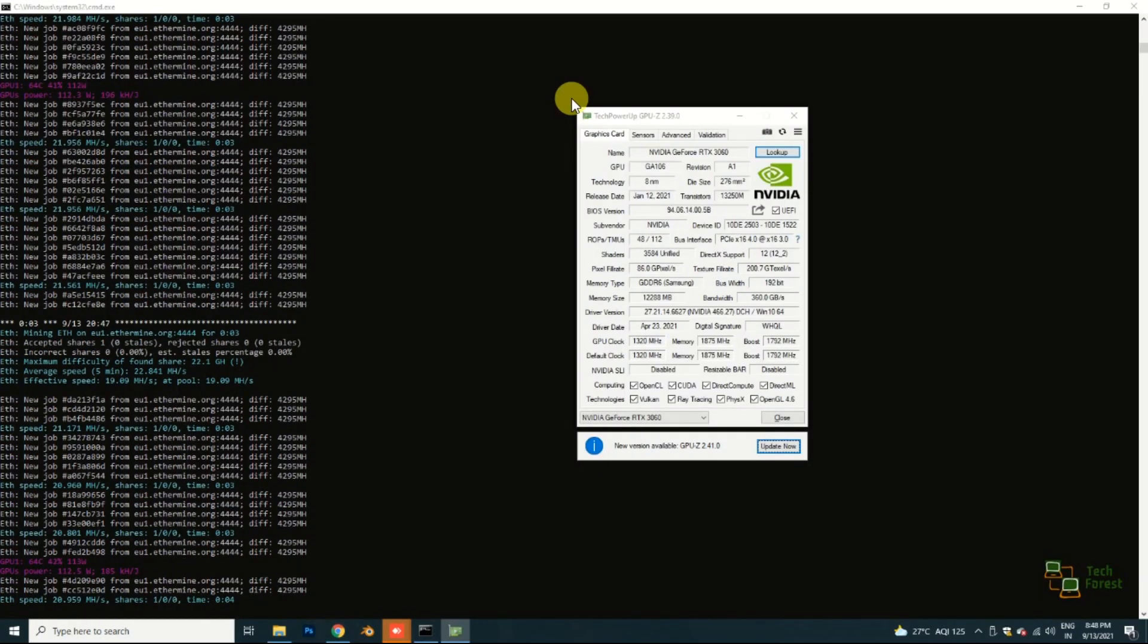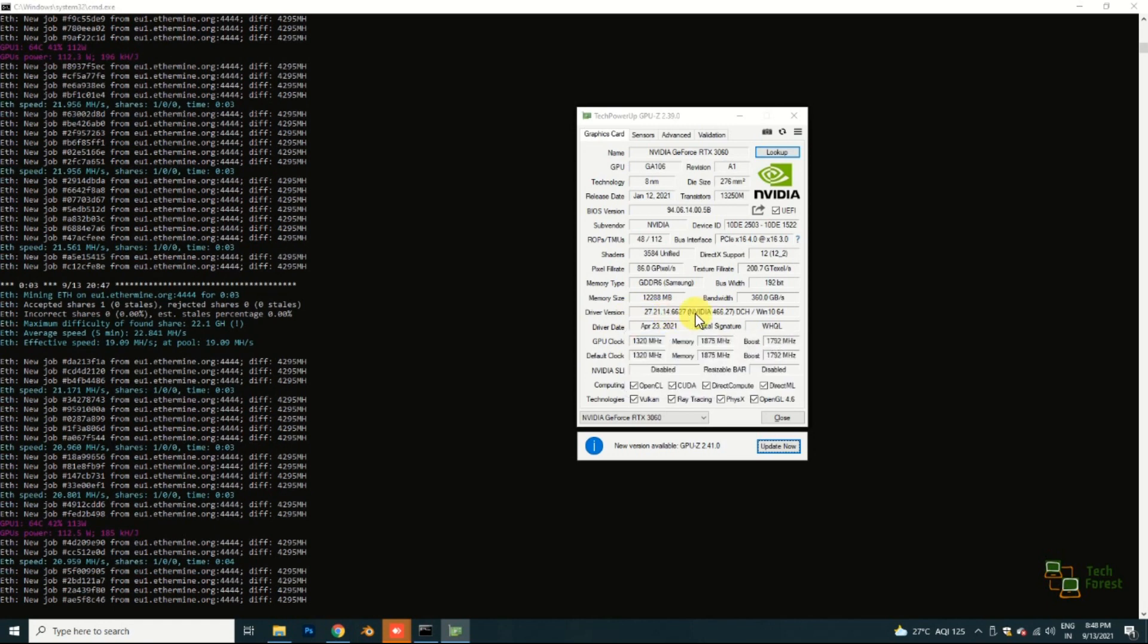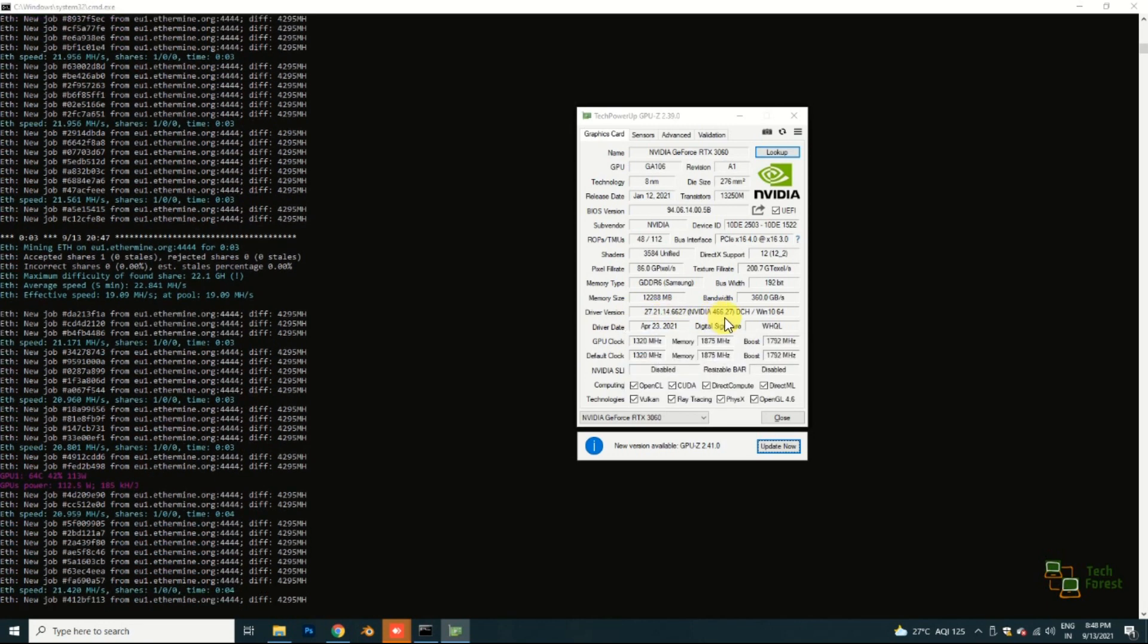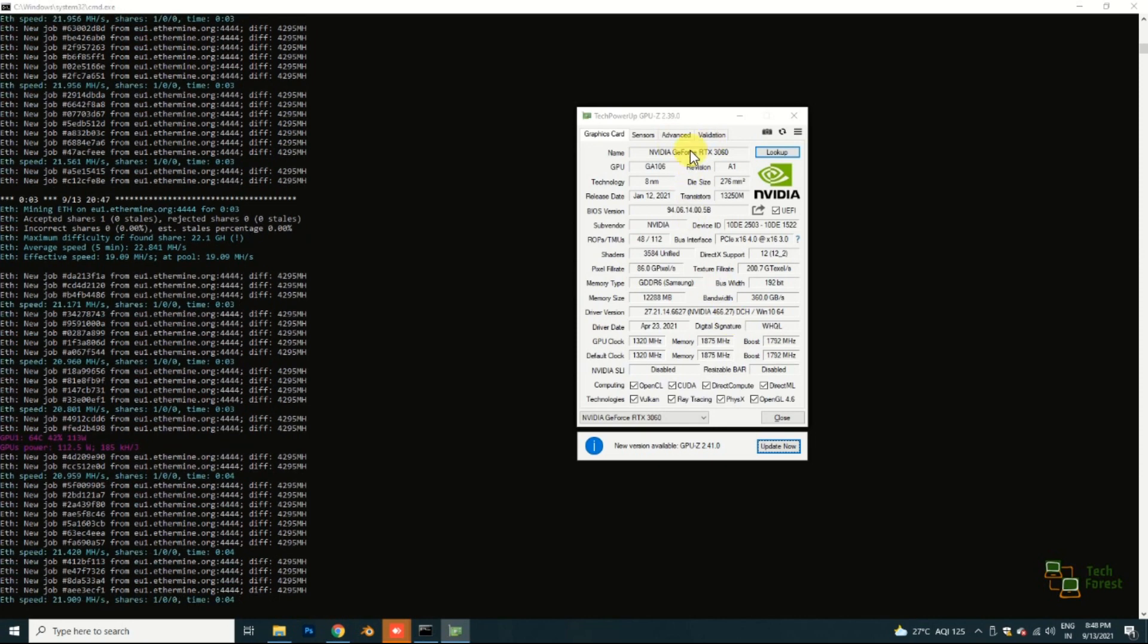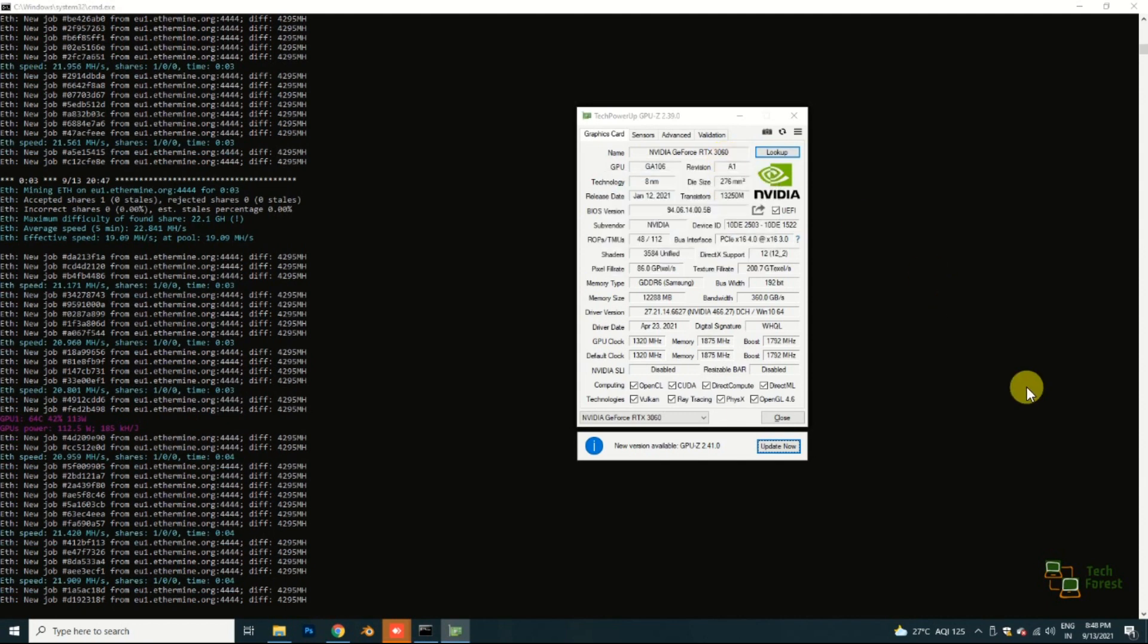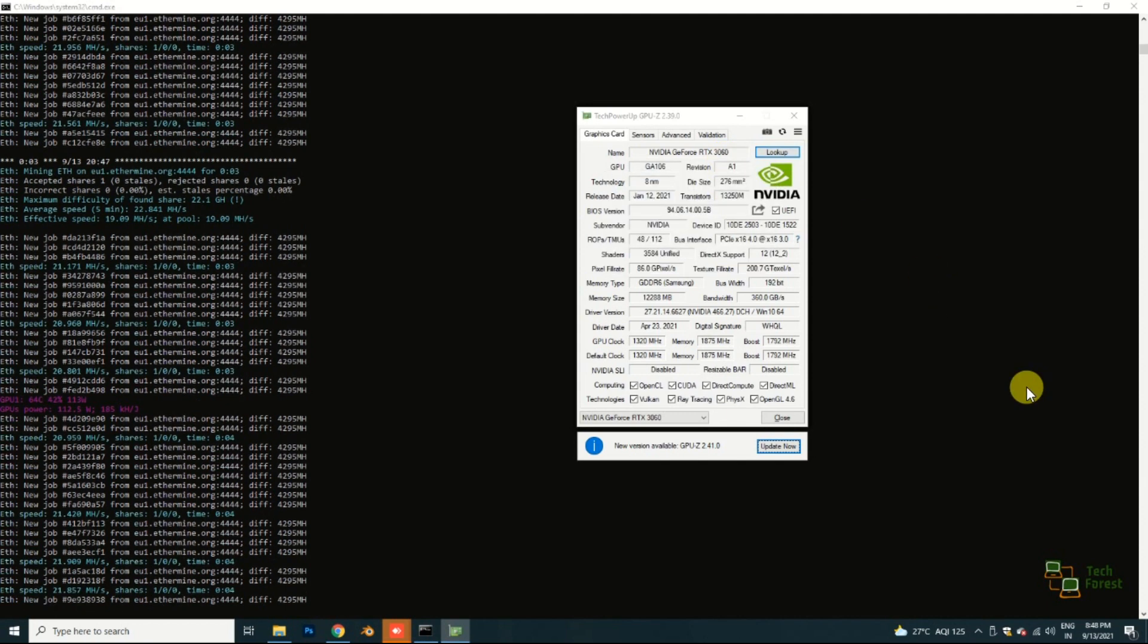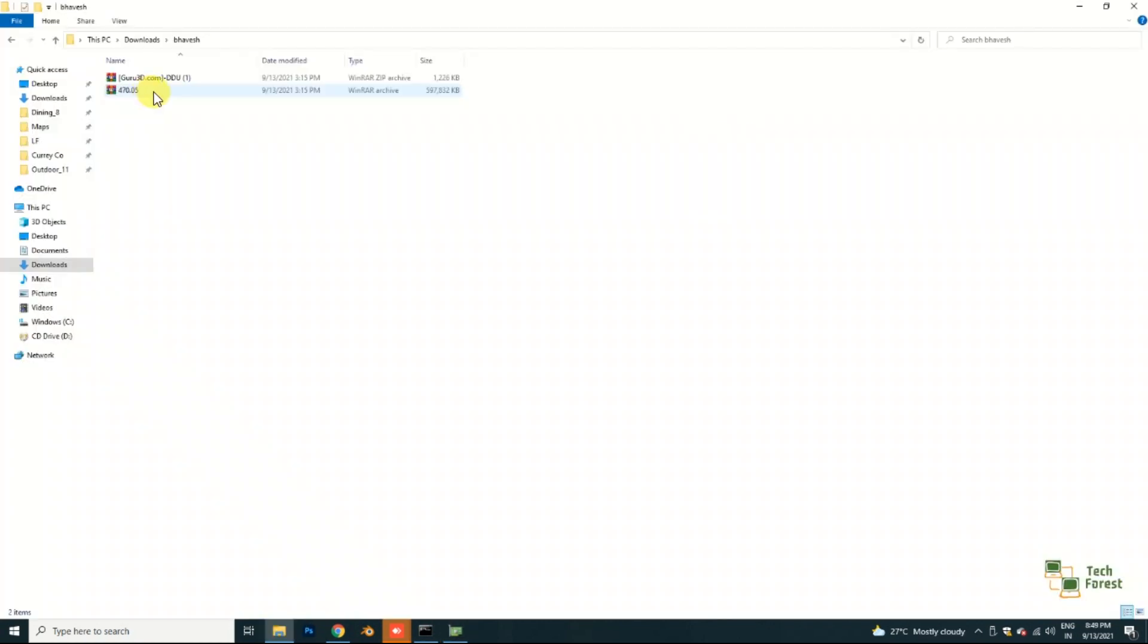Here you can see that driver version is 466.27 and here is the hardware model, NVIDIA GeForce RTX 3060. My card is already connected with the PCI Express slot and obviously HDMI cable is already connected. Now we have to install proper driver, driver version is 470.05.